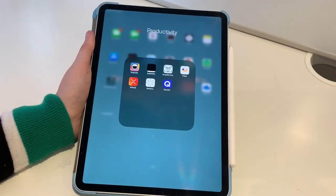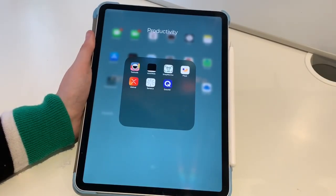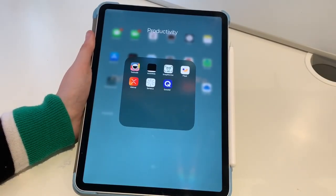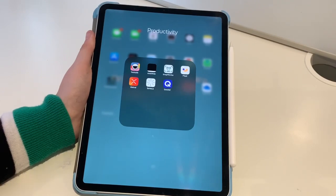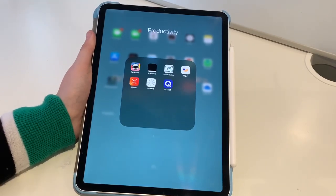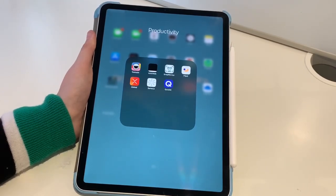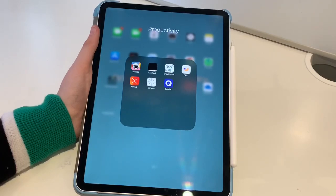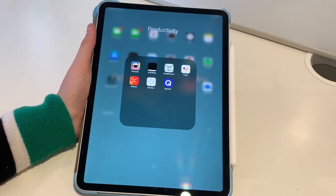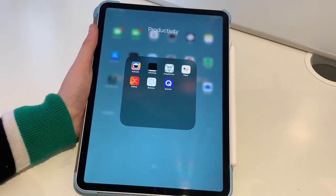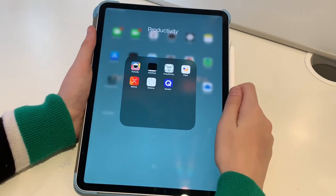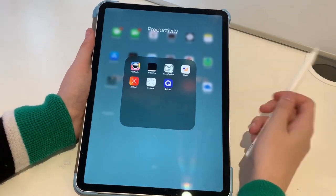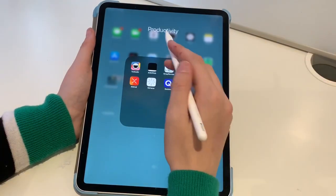Hey guys, welcome back to my YouTube channel. Today I'm going to be filming my favorite apps for students. I always like watching these videos so I thought I'd make one for you guys.